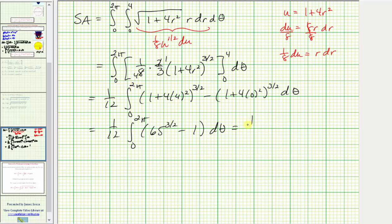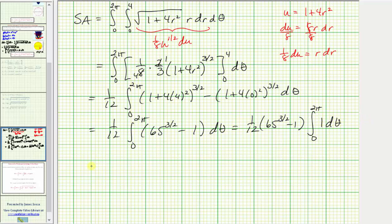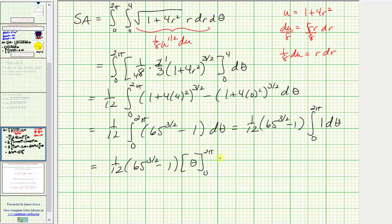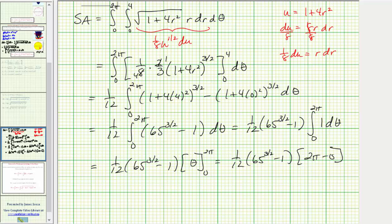This is just a constant, so we can write this as one-twelfth times the quantity sixty-five to the three-halves minus one, times the integral from zero to two pi d-theta. The antiderivative with respect to theta is just theta, so we have one-twelfth times the quantity sixty-five to the three-halves minus one, evaluated from zero to two pi. We have two pi minus zero, and the two and the twelfth simplify, giving us a surface area of exactly pi divided by six times the quantity sixty-five to the three-halves minus one.